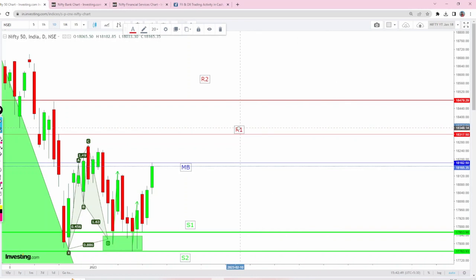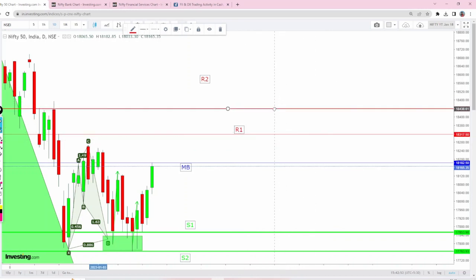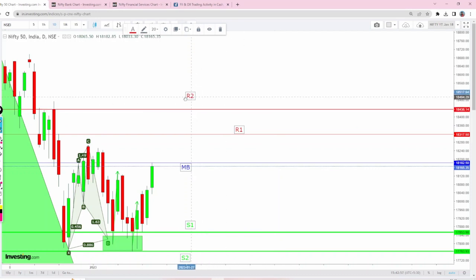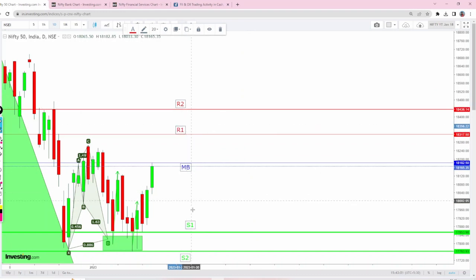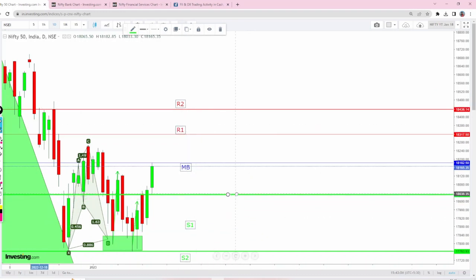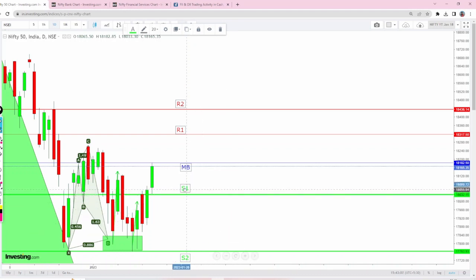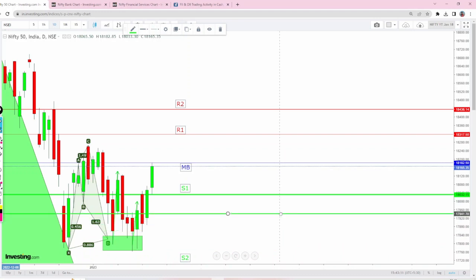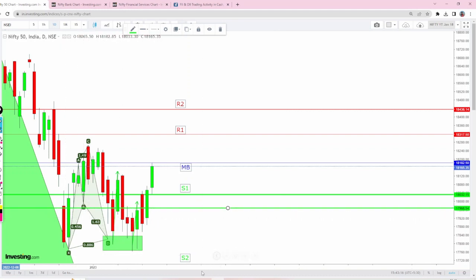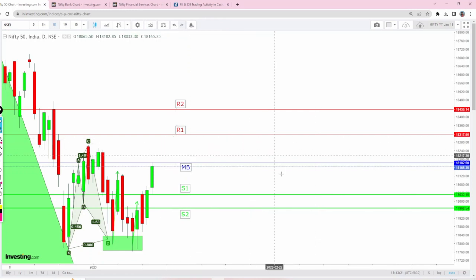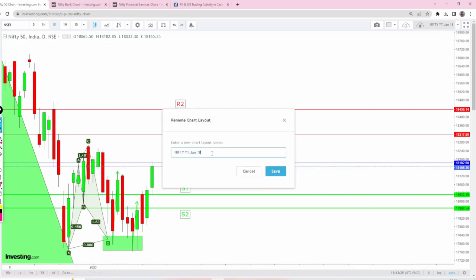18,317 is the first resistance and second resistance is 18,436. Tomorrow these will act as strong resistance, and today's low will act as wonderful support. It was the previous makeup break number, and the next support we have is closer to this harmonic B leg. Remember these numbers for Nifty for tomorrow if it's a gap up opening on January 19th.